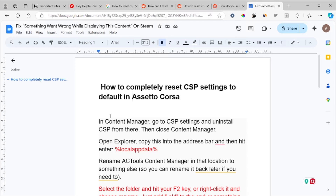In this tutorial I will guide you on how to completely reset CSP settings to default in Assetto Corsa. Follow this tutorial very carefully.